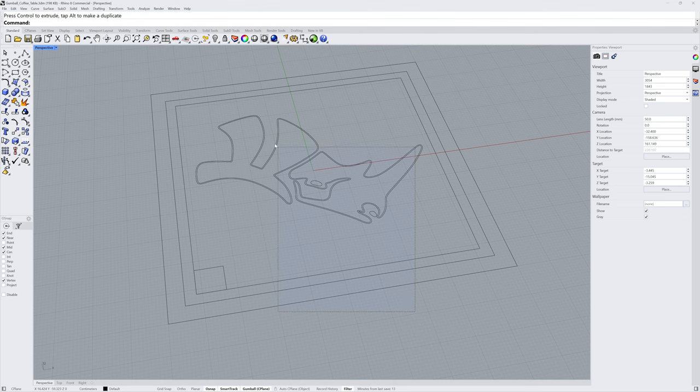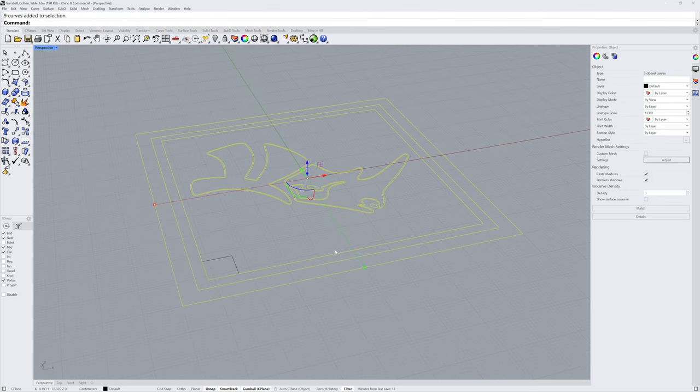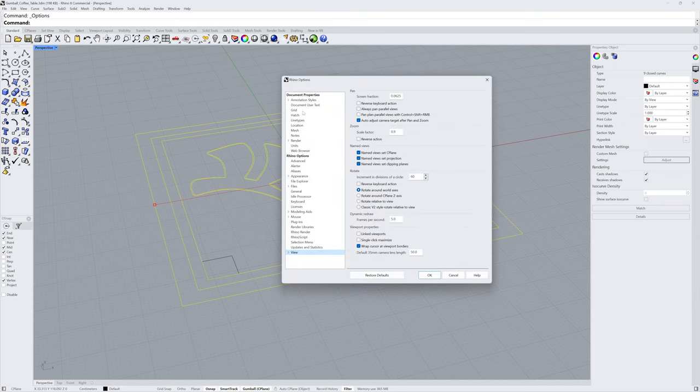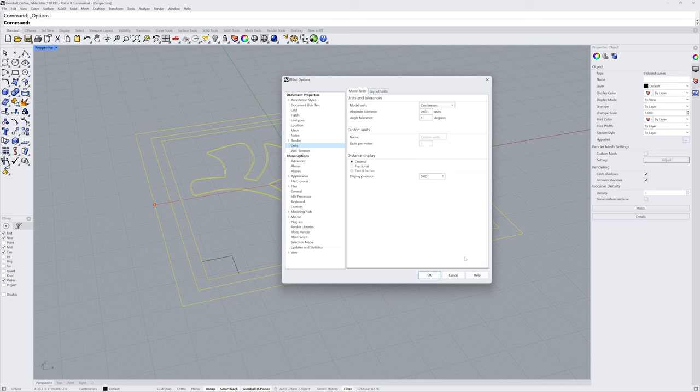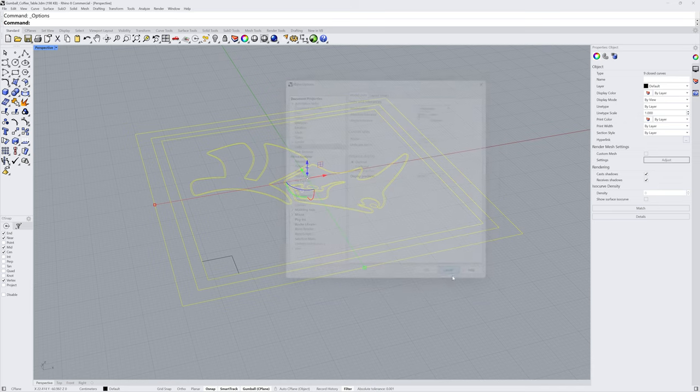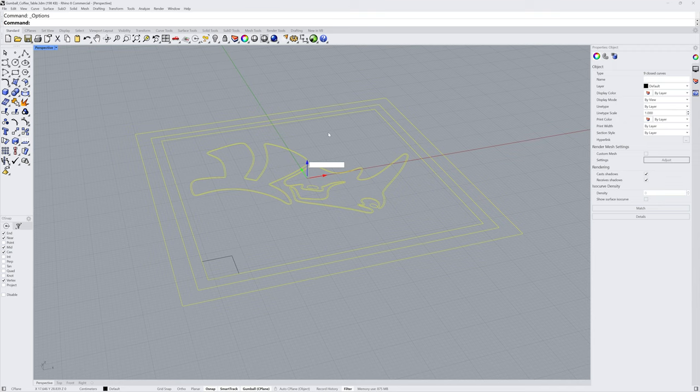The next step in the process will be to move the remaining curves up in the z-axis. Our model is set to use centimeters as the modeling units, but let's say I want to move in inches instead. You can click and drag on an arrow handle to move up in that direction, but you can also click and release to see a numeric field.